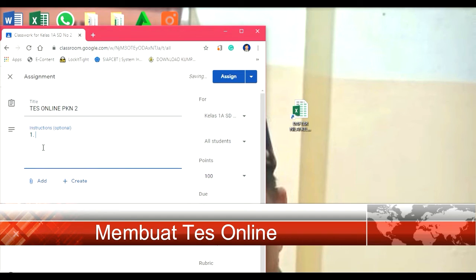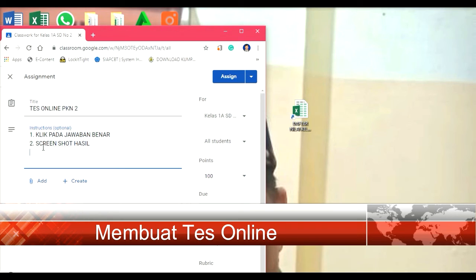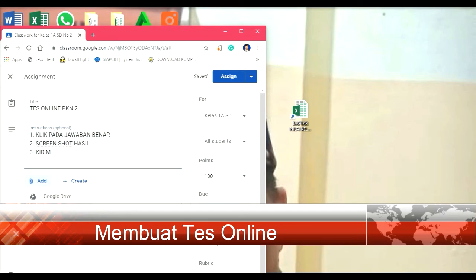Satu, klik pada jawaban benar. Dua, screenshot hasil. Tiga, kirim. Dalam hal ini kita bisa membuat soalnya tersendiri, kita ketik sendiri, kita buat kuncinya sendiri. Kita juga bisa add file yang sudah ada, atau link yang kita sudah punya. Dalam hal ini saya akan add link-nya saja.